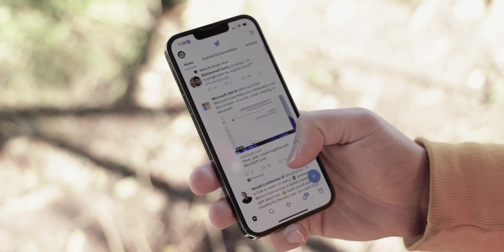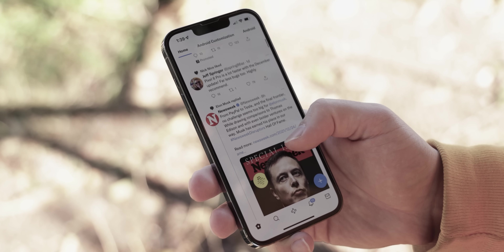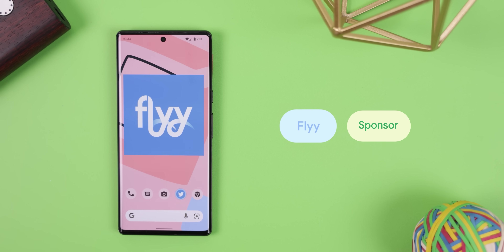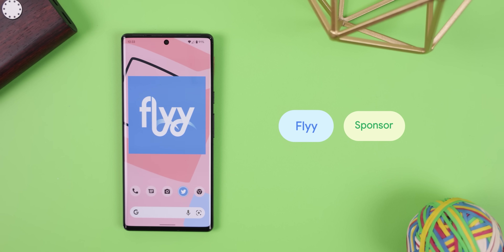What's also getting dull and boring are social apps. They're all just an endless feed of text, video, or pictures. It's so boring. Fly, the sponsor of this video, is here to change that.